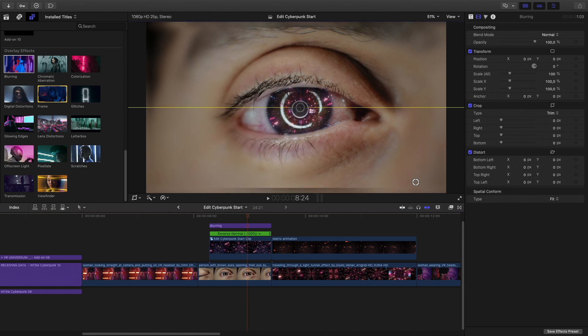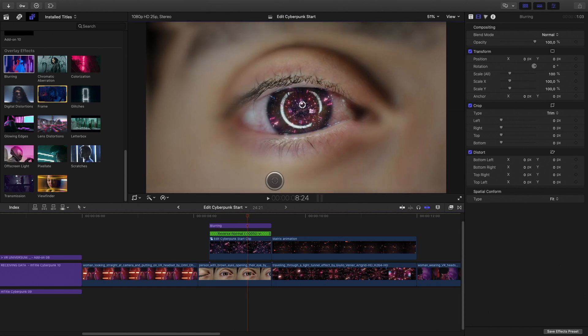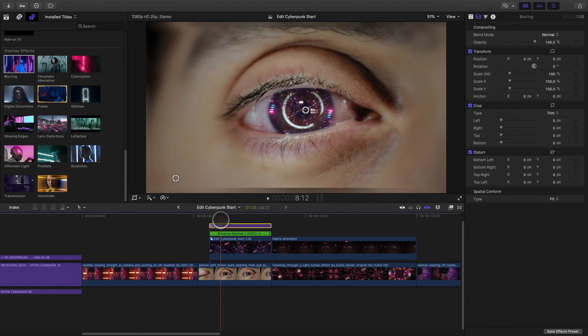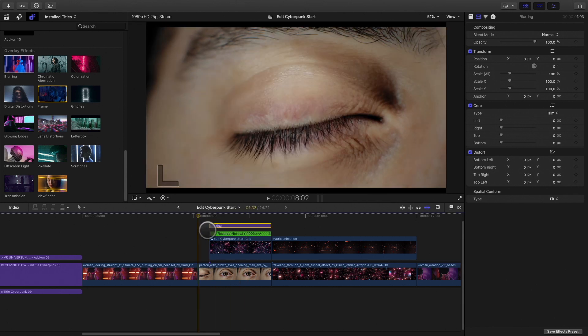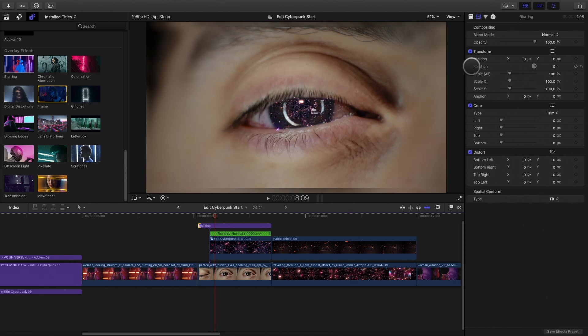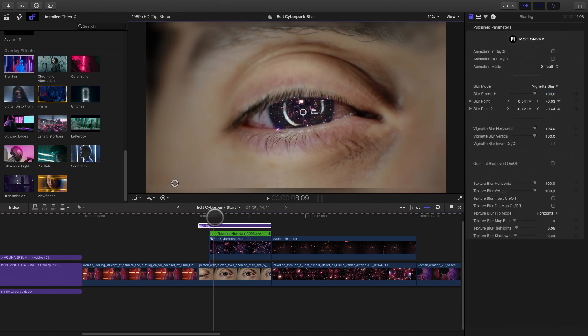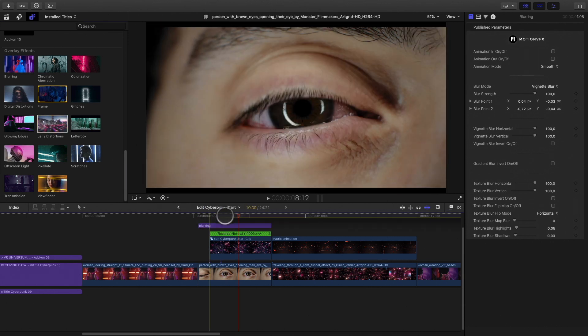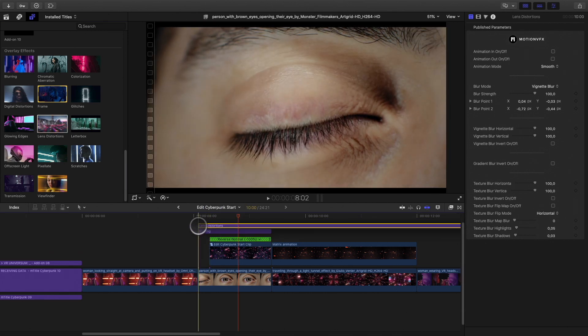You can control the effect inside the viewer or inside the inspector. I will also add a lens distortion effect.